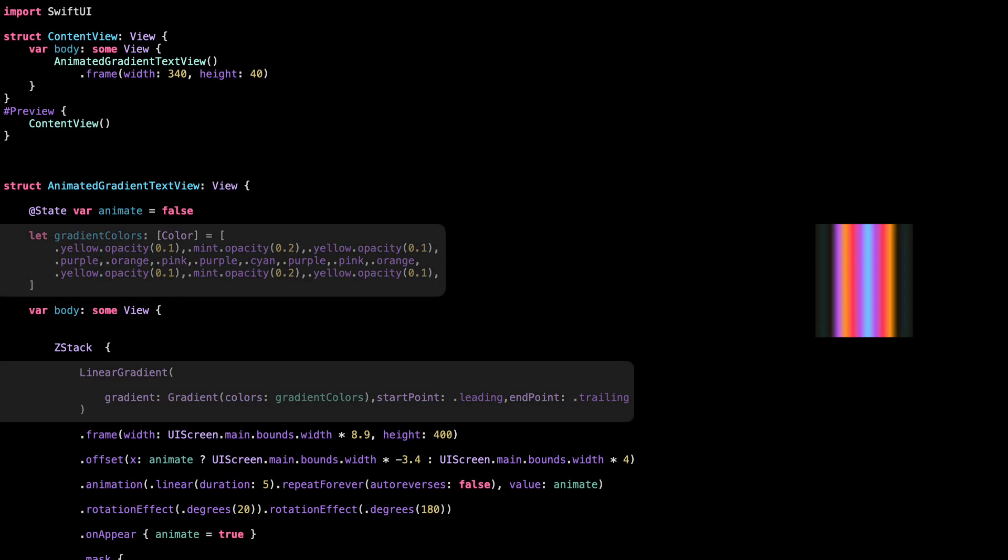These are the colors we'll use in the gradient. Notice it starts and ends with some soft, transparent colors. And in the middle we have a colorful, vibrant mix.